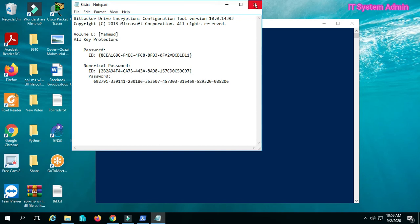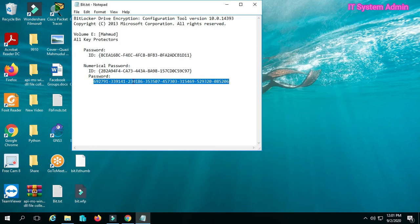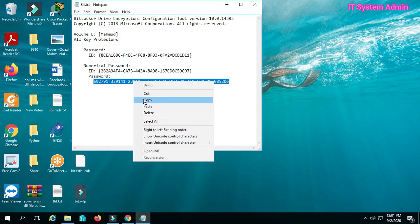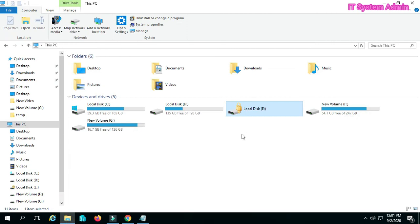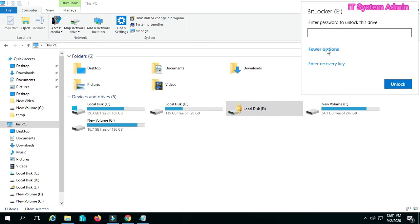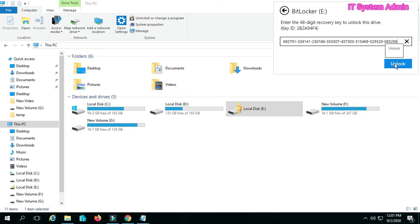Copy the recovery key. Now go to File Explorer and click on the encrypted drive. Go to more options. Click on enter recovery key. Paste the key there. Click on unlock.